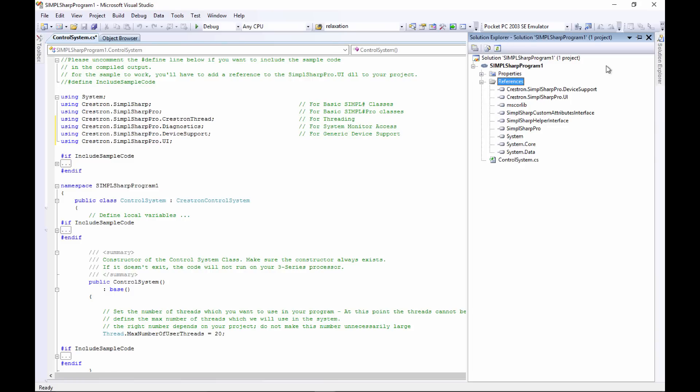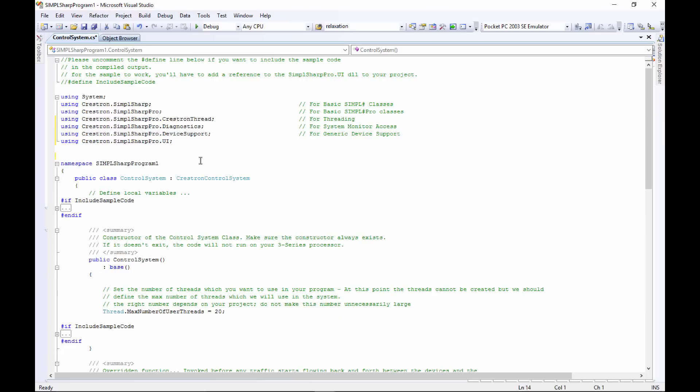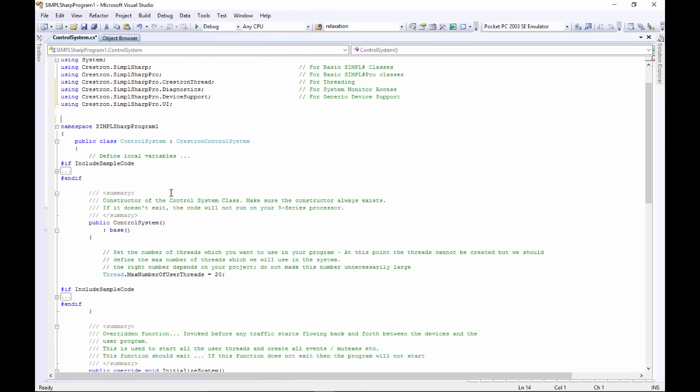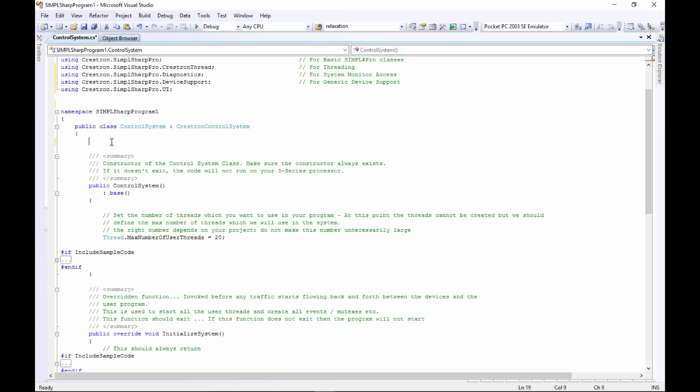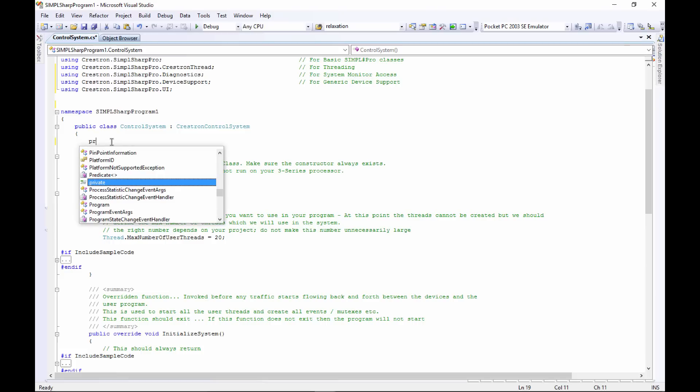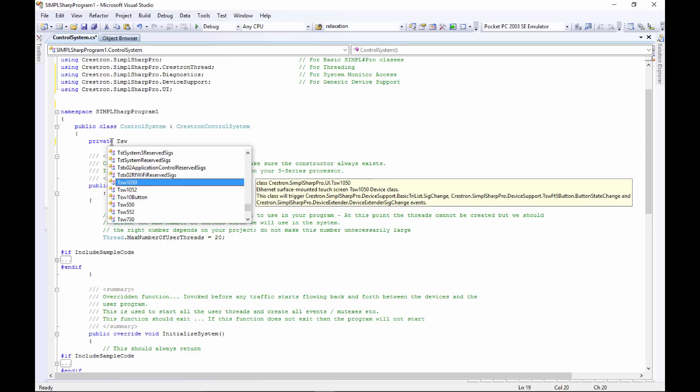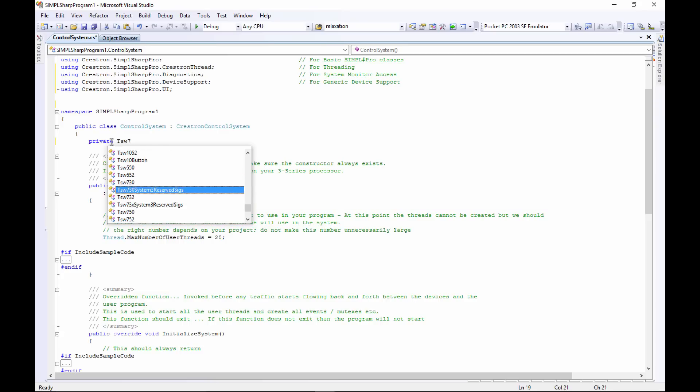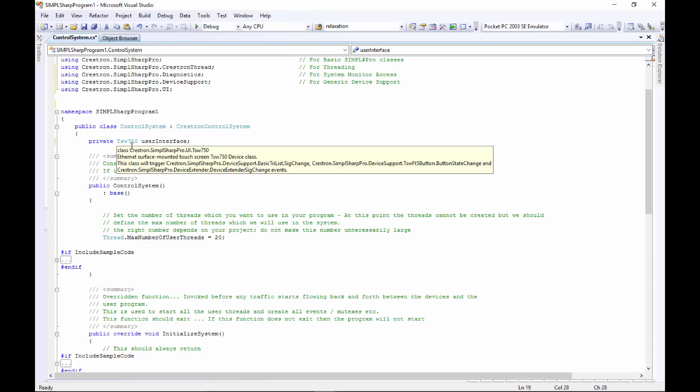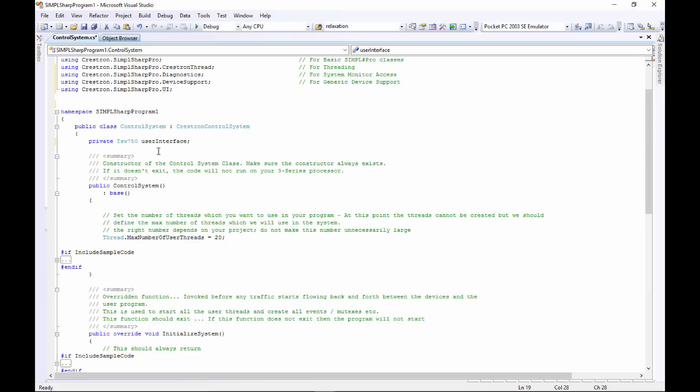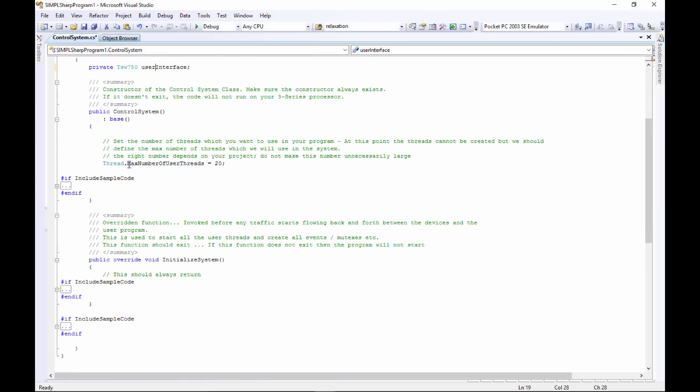As we go we're gonna clean out a bunch of the template stuff that we don't need. Here we have our control processor, so we're going to define a touch panel in that control processor first. Let's clean up this stuff that we don't need. The first thing we'll do is define a TSW-750 and we'll give that a name. So that is the name of our TSW-750, that's kind of just a placeholder. We'll have to actually build that user interface in a few minutes.